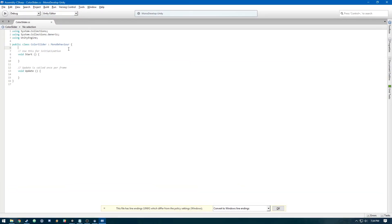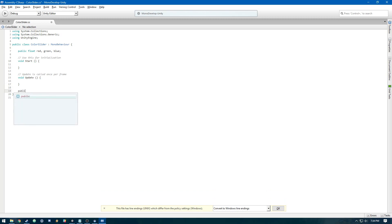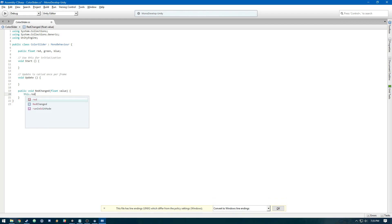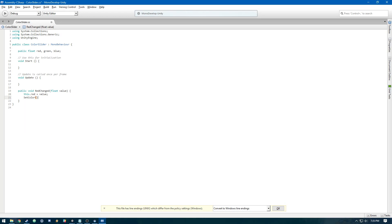Let's create a few variables to hold our RGB values. Then we're going to make some methods called RedChanged, and we'll pass in a float value. In here we'll do this.red equals value, and then call a method we'll create called SetColor.